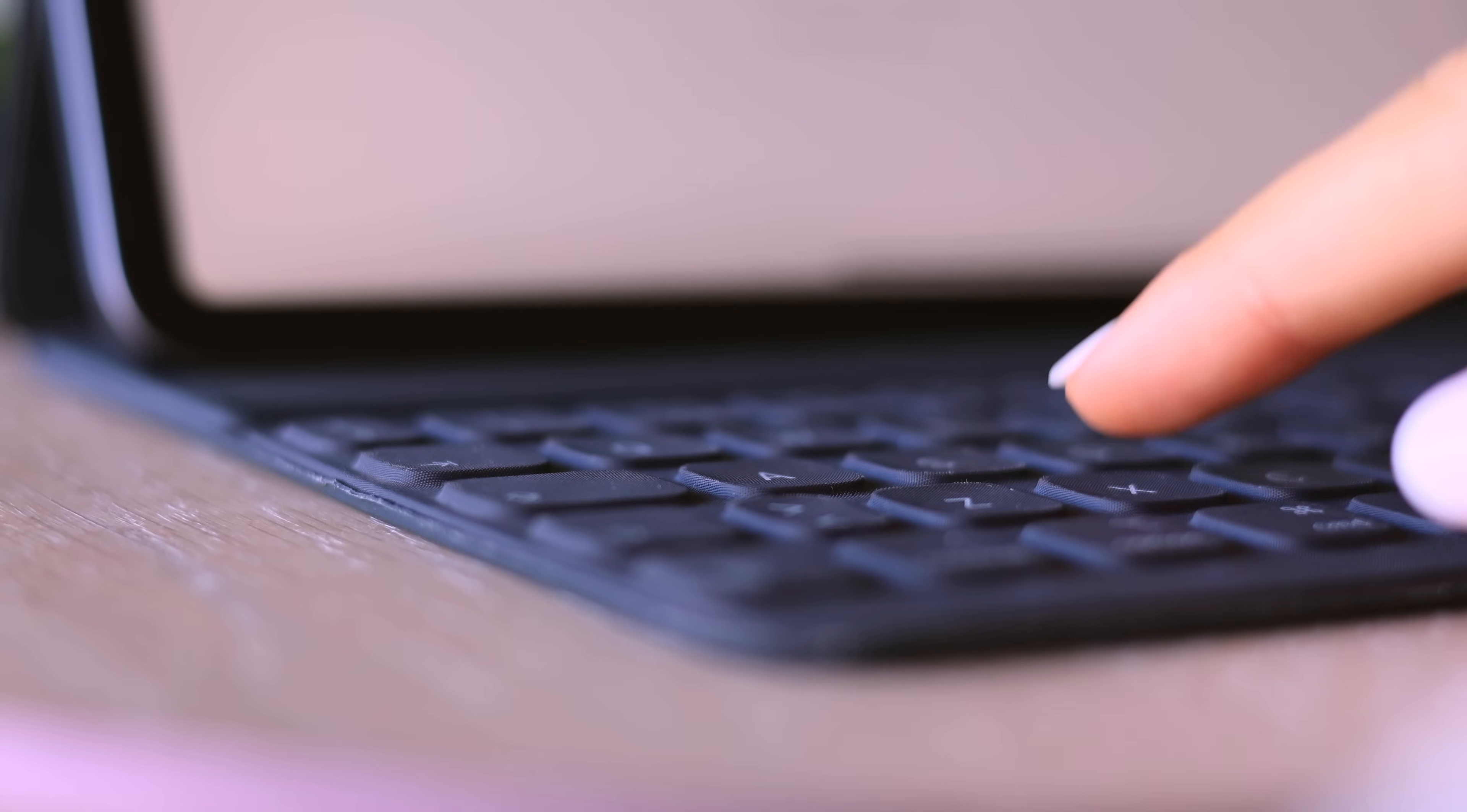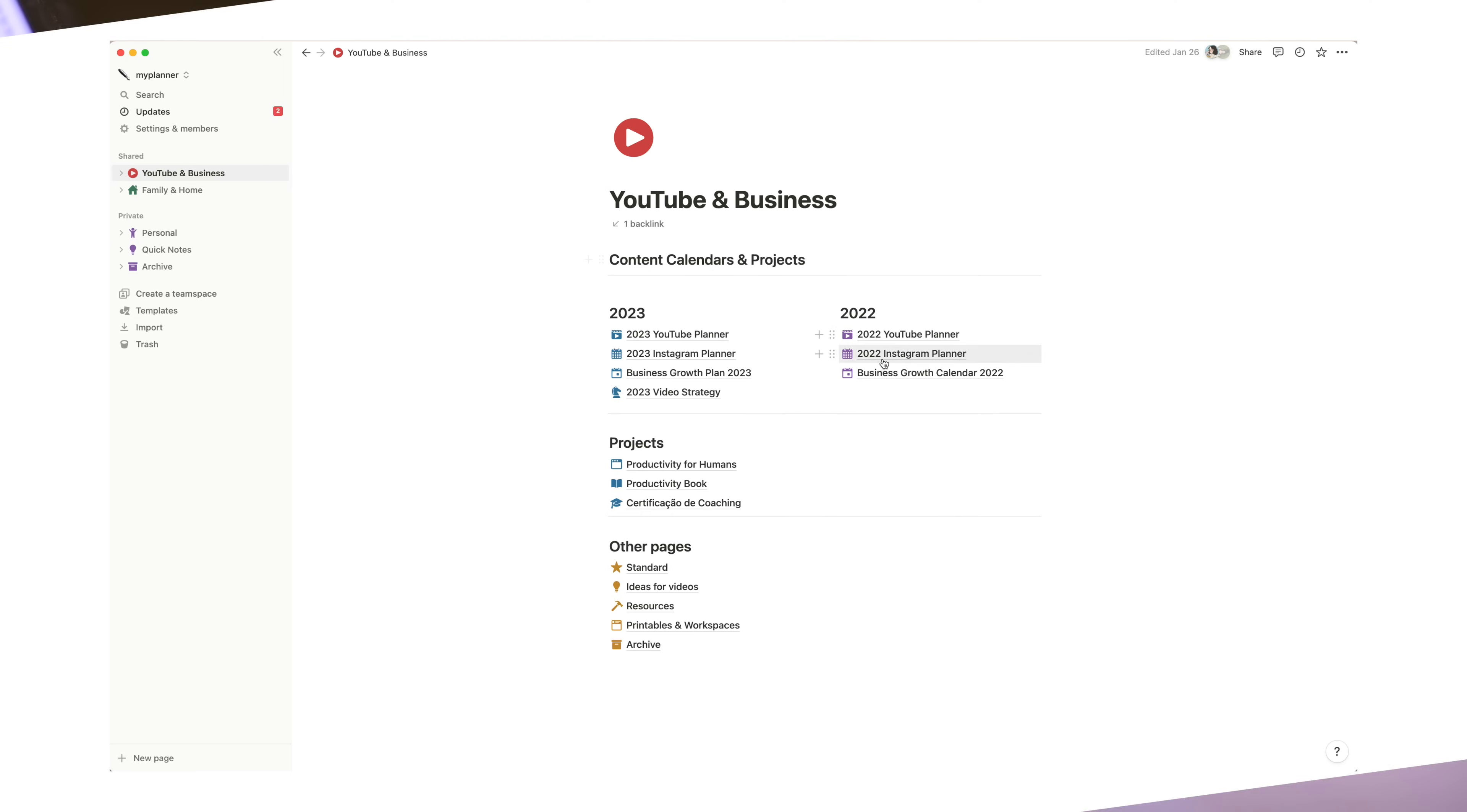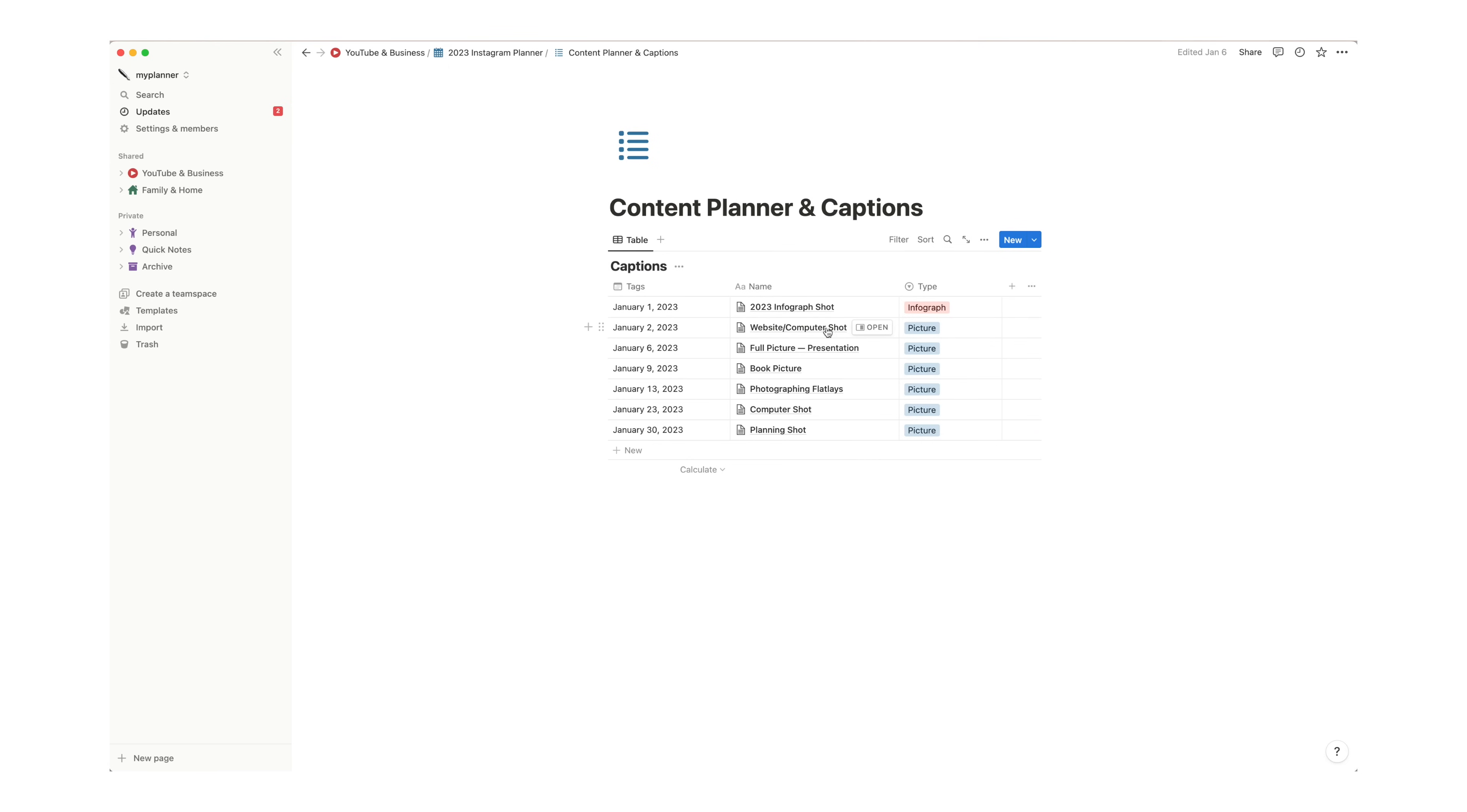I ditched Notion for 30 days and switched to LogSeq instead. Now, a disclaimer here. I manage my entire business in Notion, so of course I wasn't going to switch business ops to LogSeq for the sake of this video only. This experiment was basically for my personal note-taking and organization, and I did learn a lot about how LogSeq works.